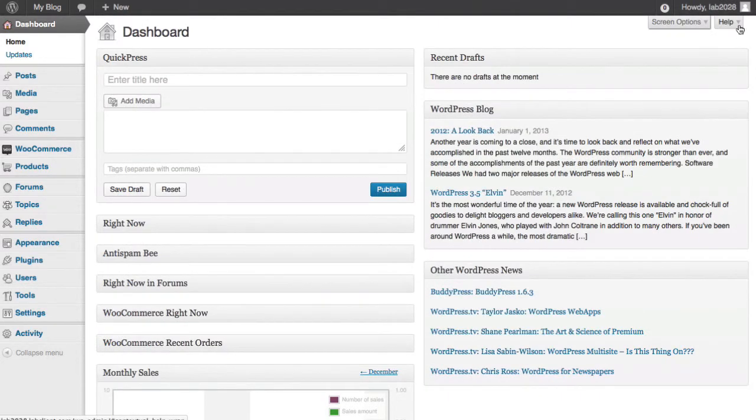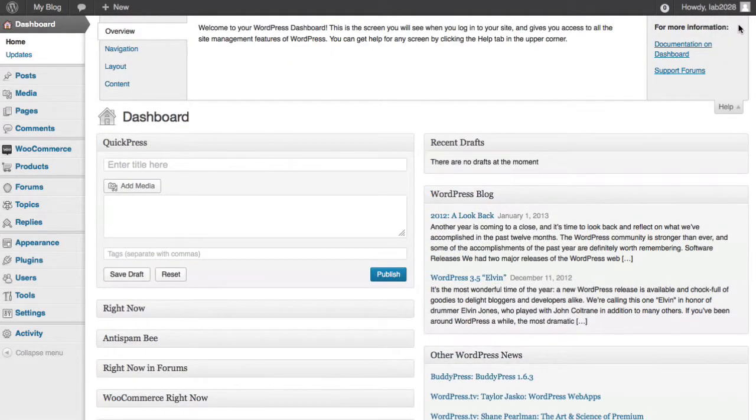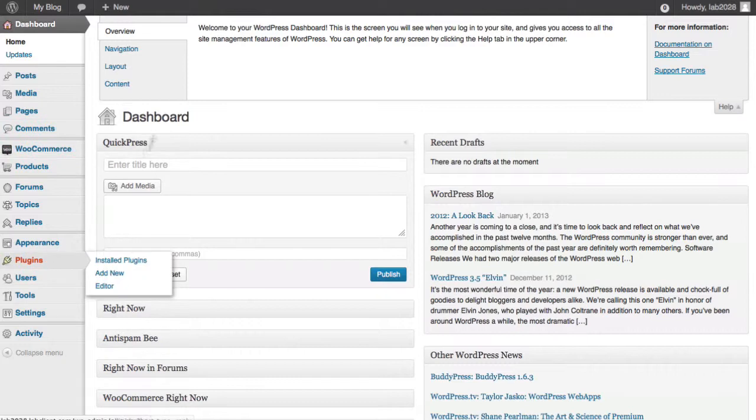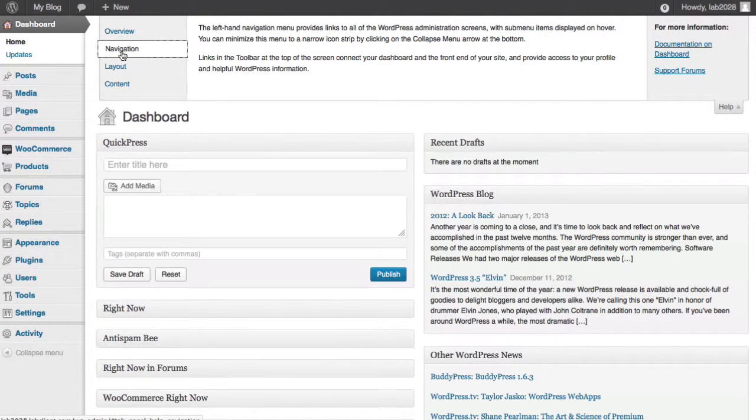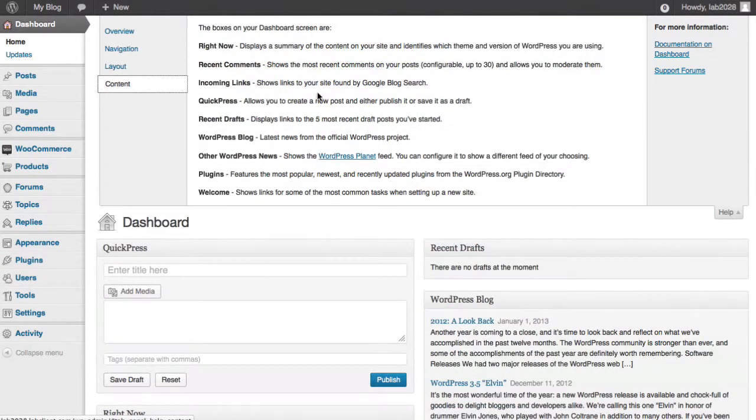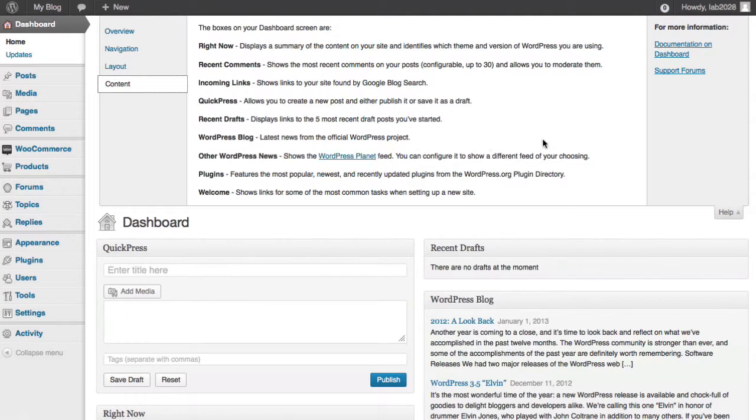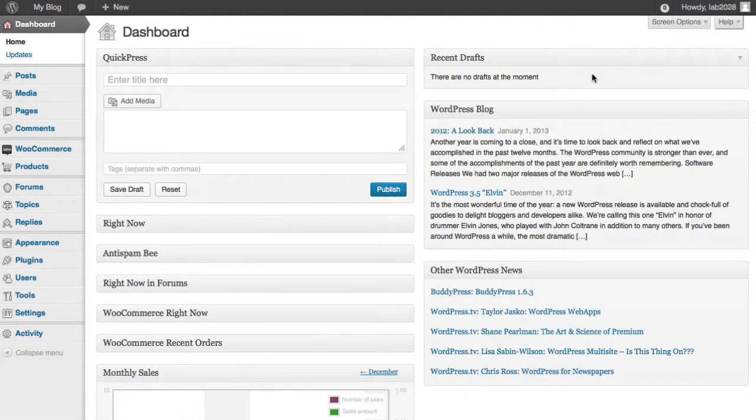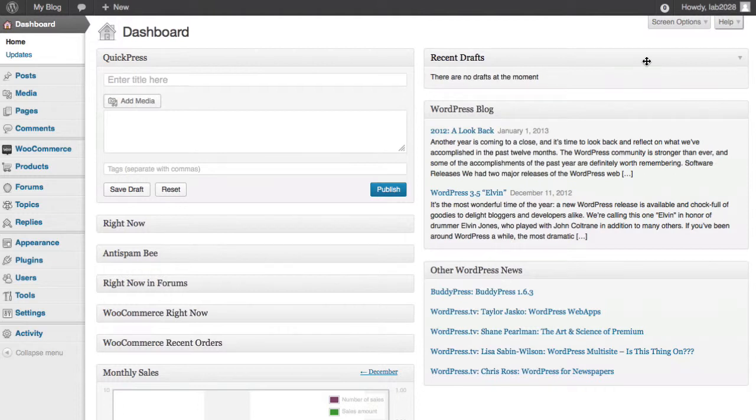You'll also notice the help tab. This can be used on any of the admin pages and will have contextual help that relates to whatever feature you're trying to explore. There's also sub menus and sometimes even links to other resources. Almost anything you need will be available from the dashboard at all times.